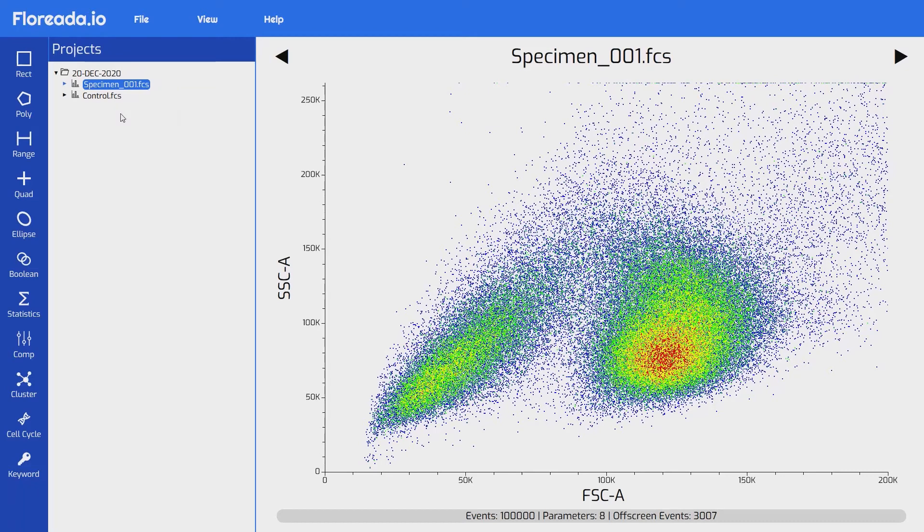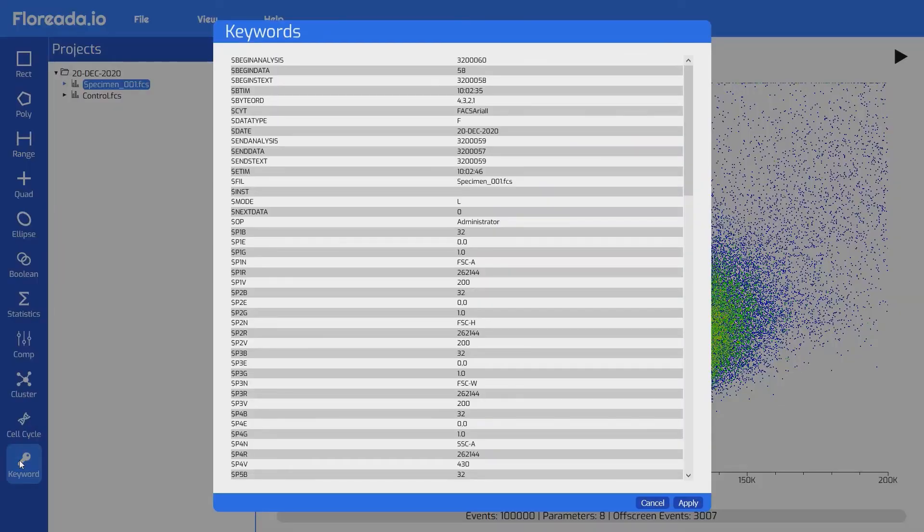Lastly, if you'd like to see the keywords that are contained within your FCS file, you can select the file that you'd like to see and then click the keywords option. That will display a list of all keywords in the file as well as their values.